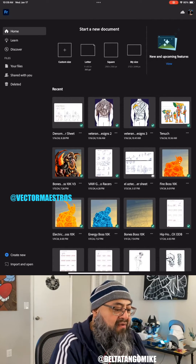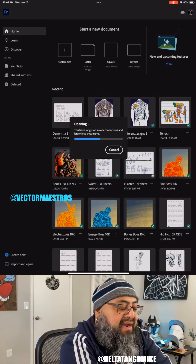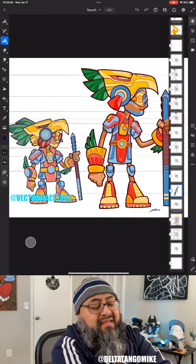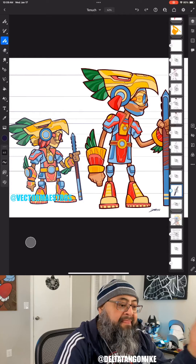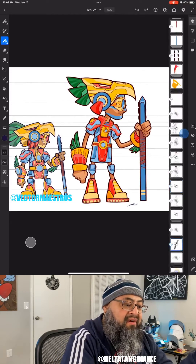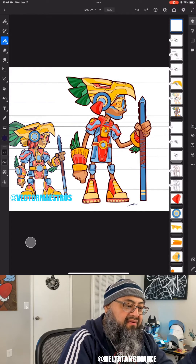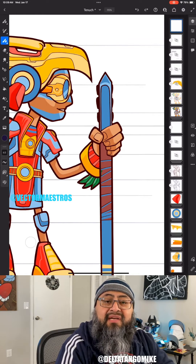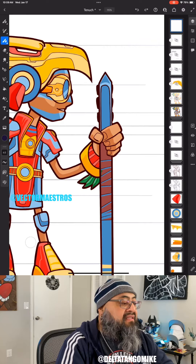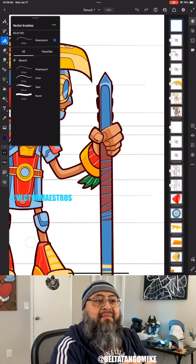Let me jump into Fresco. This is Tenok, one of my characters I've been working on. We have our artwork and our layers. Let me start a new layer. You'll notice we have three brush icons on the top left: pixel brushes, light brushes, and vector brushes. It is the vector brushes we're going to talk about today.